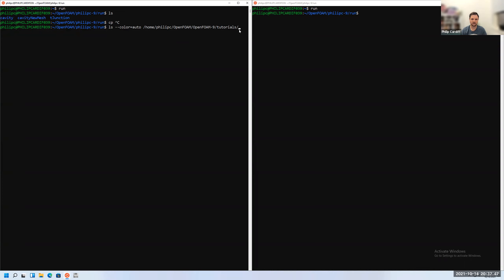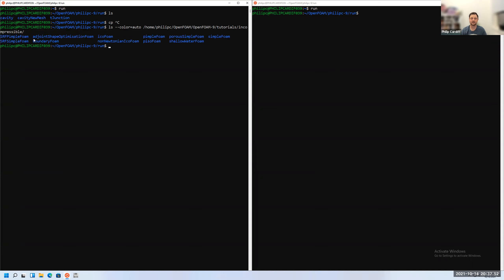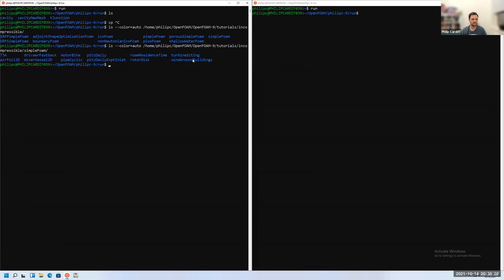Going to the tutorials directory under incompressible solvers, we have a bunch of incompressible fluid solvers including simpleFoam. Inside simpleFoam there are several tutorial cases — the motorbike case is the one we're looking for. That's external flow around a man on a motorbike.